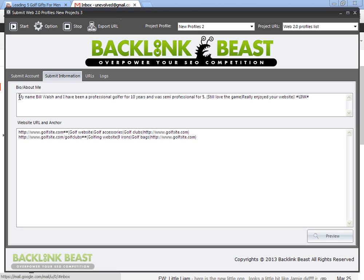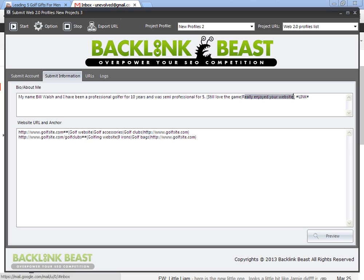I just wrote up, my name is Bill Walsh, and I've been a professional golfer for 10 years and was semi-pro for five. And I have spun text you can see here. Still love the game. Really enjoyed your website. So some people will see this, some people will see this. You can change it up even more. Same exact spin syntax with the bracket, the bar, and then the bracket again.